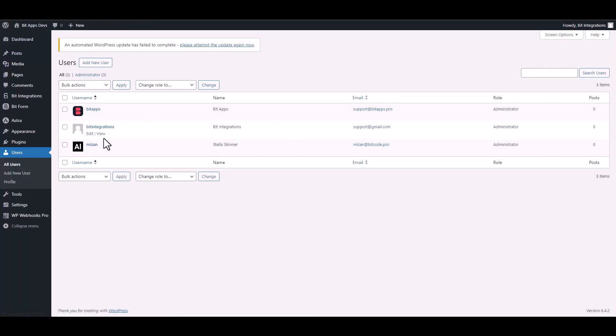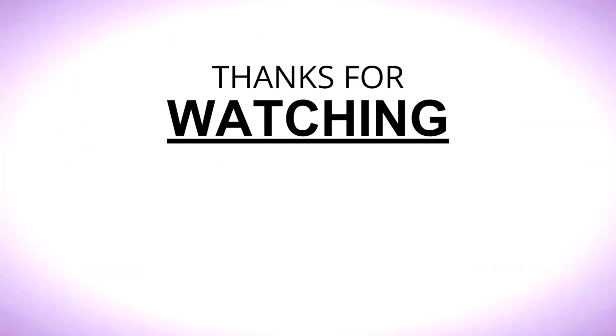It appears that the user has been created successfully in WordPress. Thanks for watching.